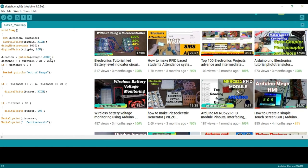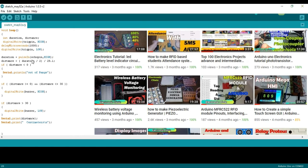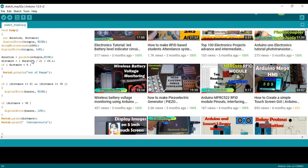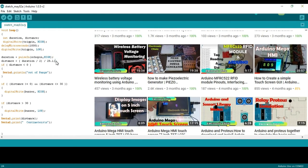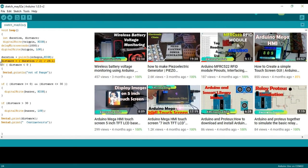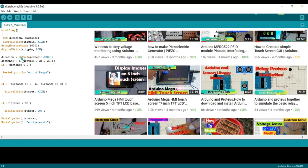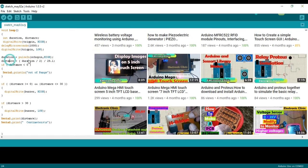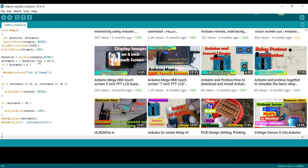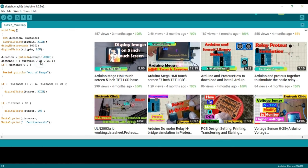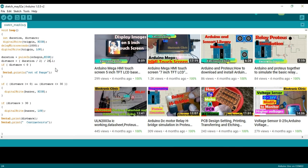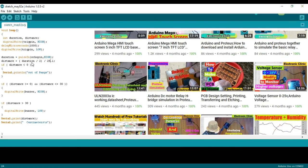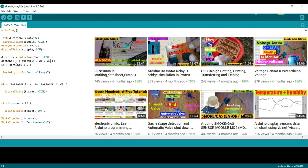Finally, we just need to convert the duration to a distance. We can calculate the distance by using the following formula: distance equals duration divided by 2 and then divide by 29.1. This formula will give us the distance in centimeters.